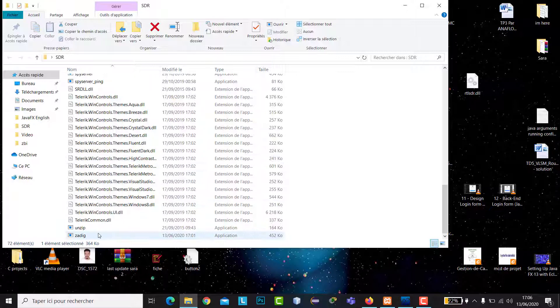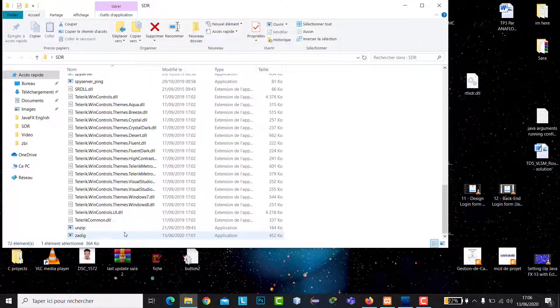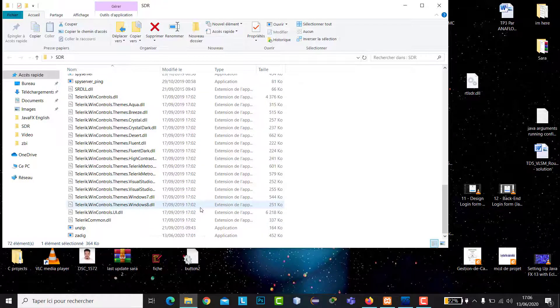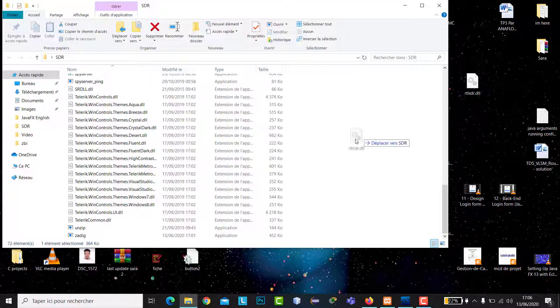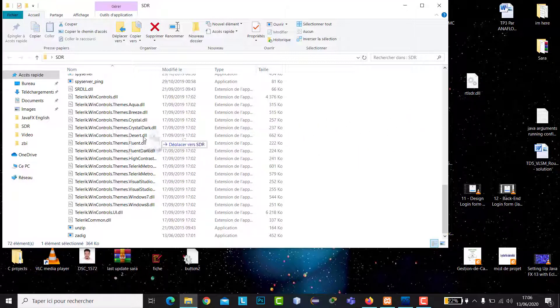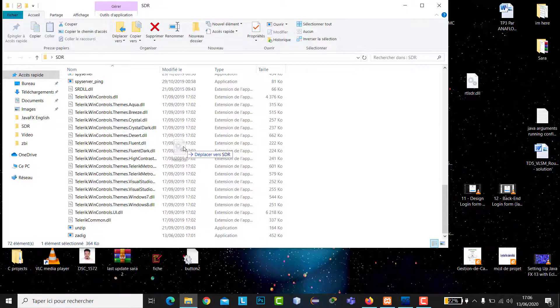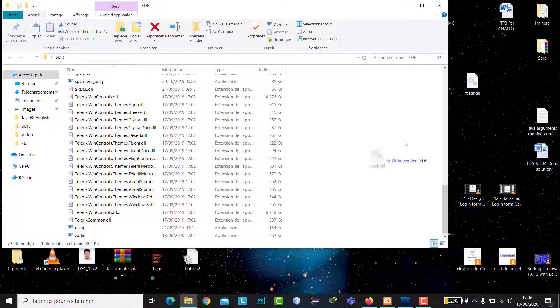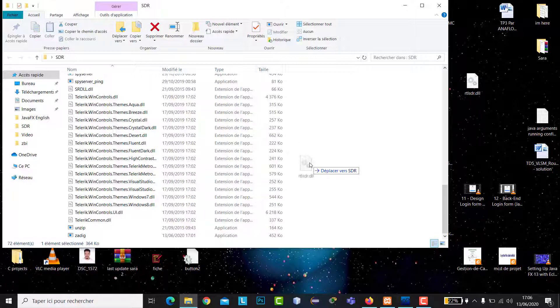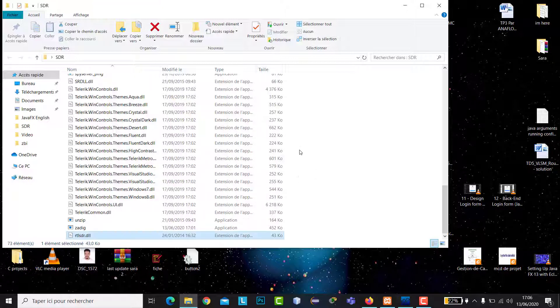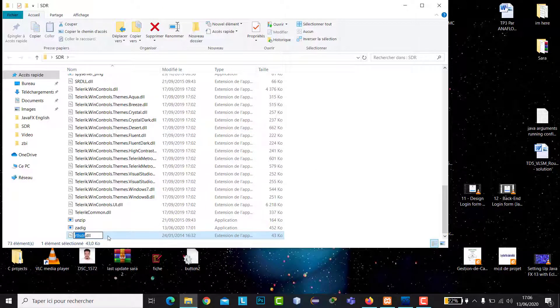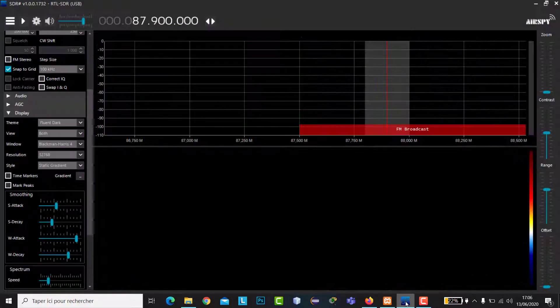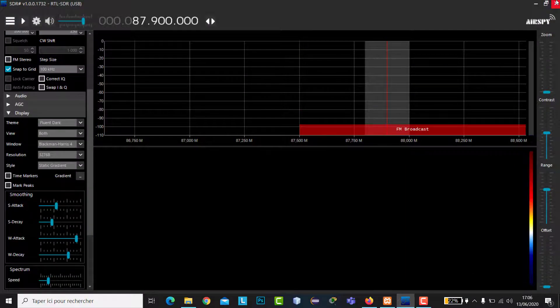Then to fix this problem, you have to paste this file inside the folder of SDR. I will provide this file in the description. So paste it here - this is the file rtrstr.dll.